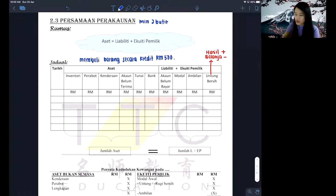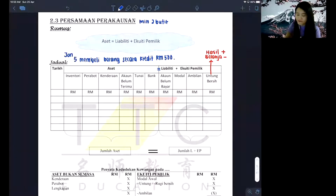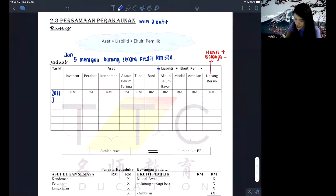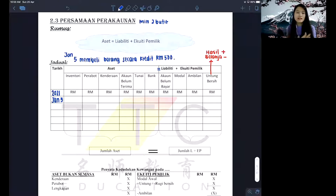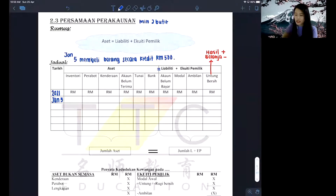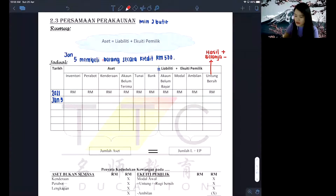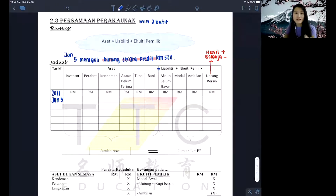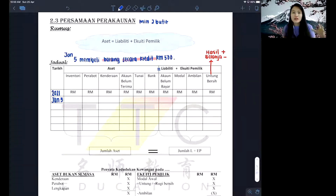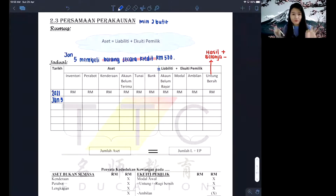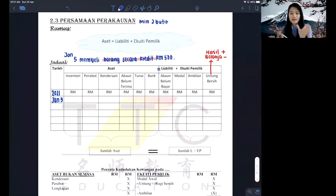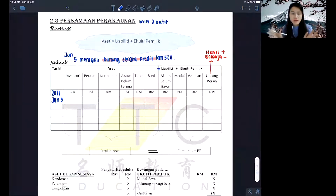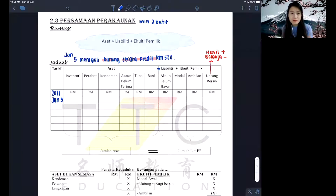You just need to make sure that every time, the minimum is to find dual butir so you can do plus/minus or both positive to balance your table. Every single row is balanced as the date comes by. Let's say this is January 5th — the format for writing your date is: 2021, January, 5th. Then you write 'membeli barang' as the keyword, and 'secara kredit' is also a keyword.